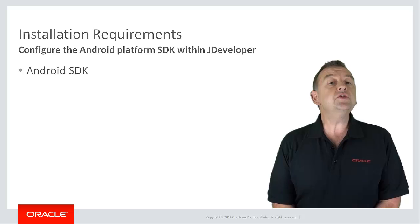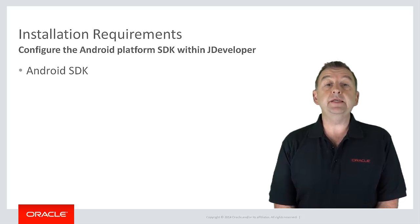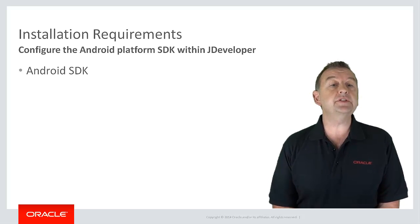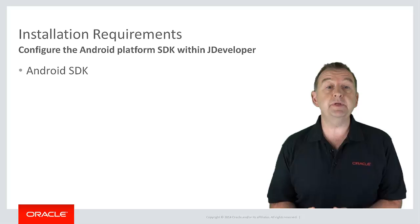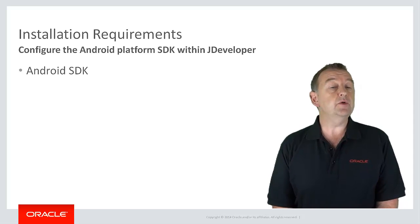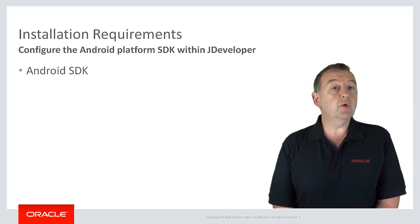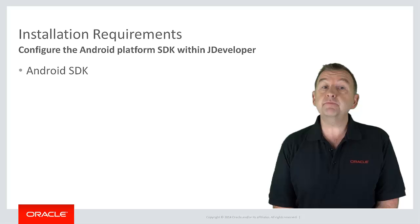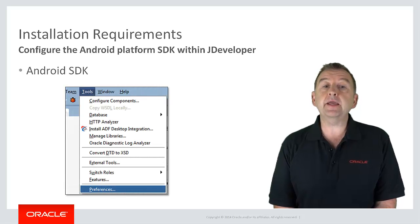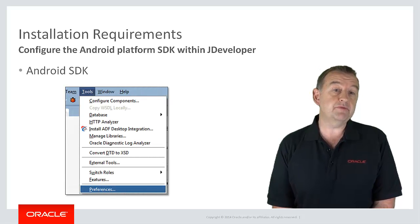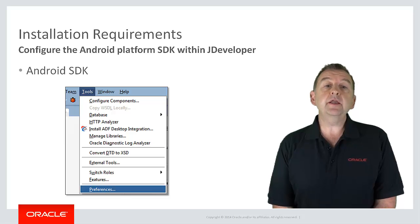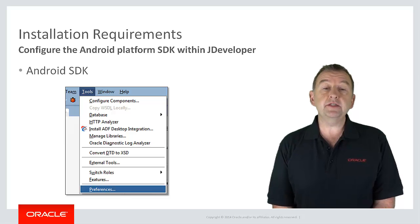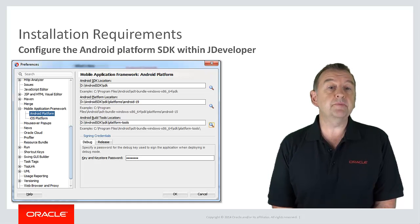Having installed the appropriate SDK, you have to tell the IDE where it's been installed. Now in JDeveloper on Windows you go to the tools preferences menu. On a Mac it would be the JDeveloper preferences menu. And here you'll be presented with the preferences dialog.